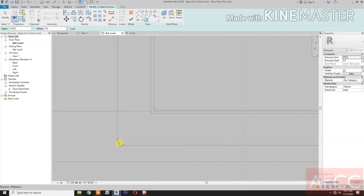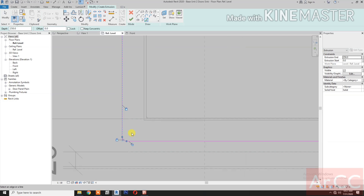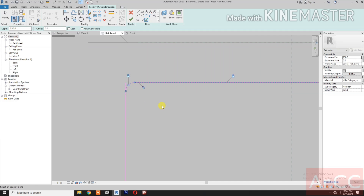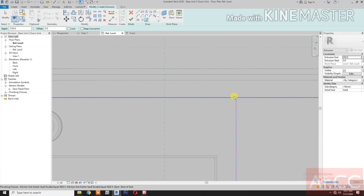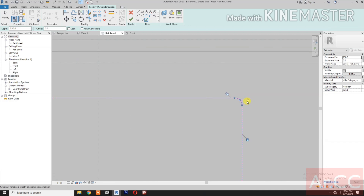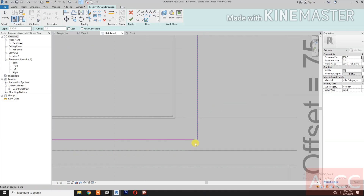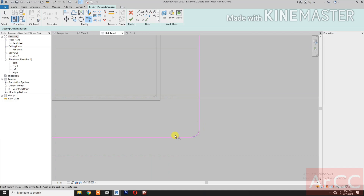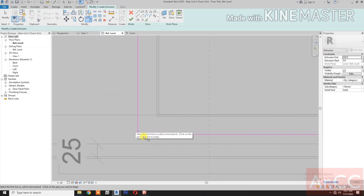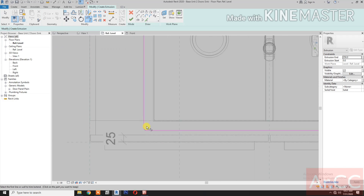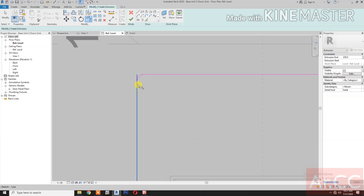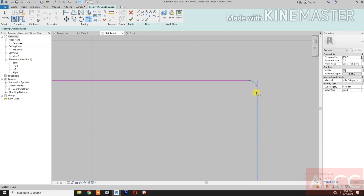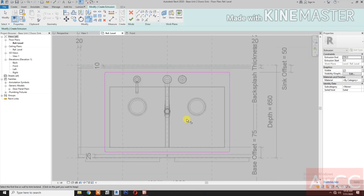Pick, lock, pick, lock, pick and lock. Select also the arc. Pick, lock, lock, lock, lock — select, lock, lock. Then trim the lines. Trim. Trim. Finish.